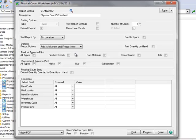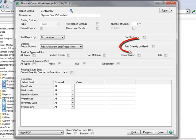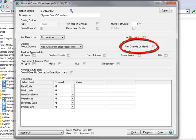However, when the physical count is entered, it'll be compared to the quantity on hand that was recorded at the time the inventory was frozen. Continuing on, we'll leave Print Quantity on Hand unchecked. Accordingly, the individual taking the count will not be tempted to enter the count the same as the quantity on hand without actually counting the item.